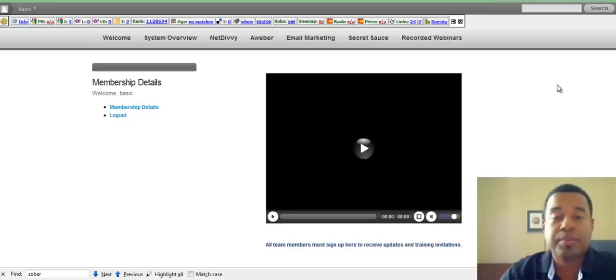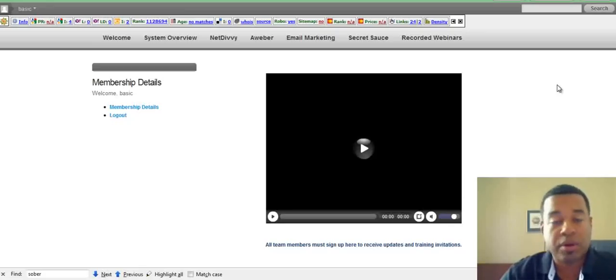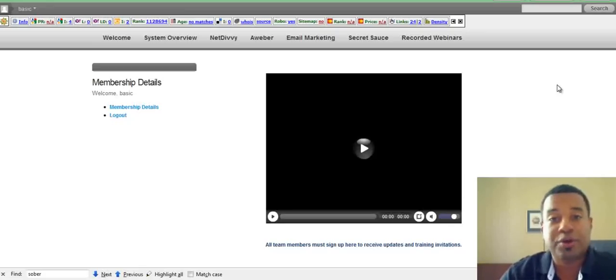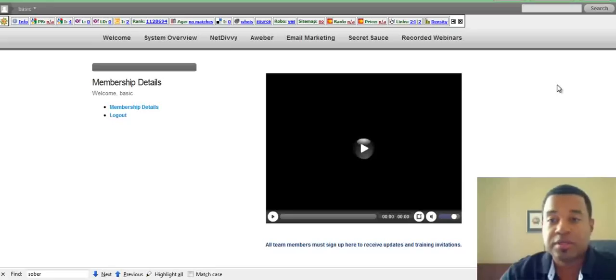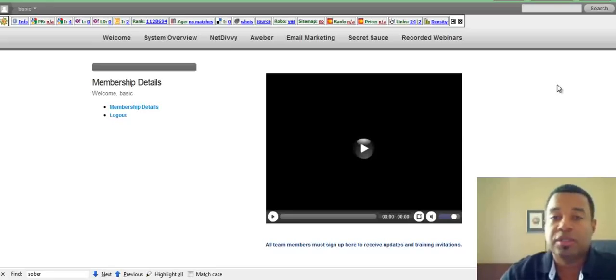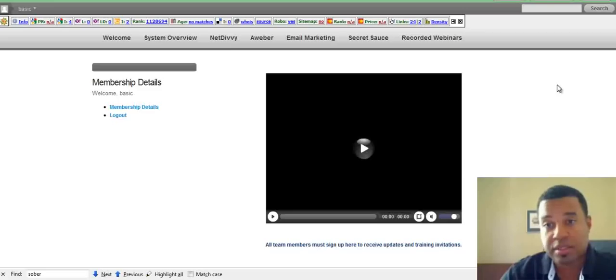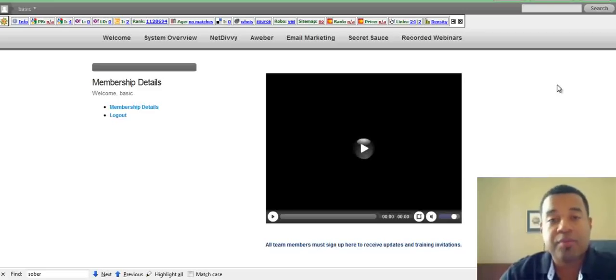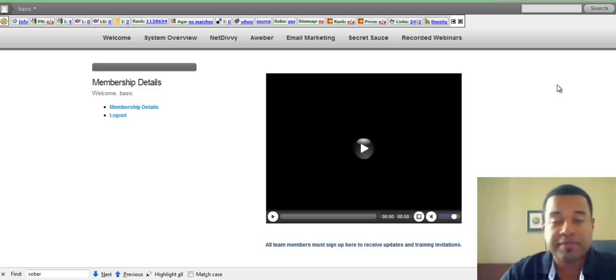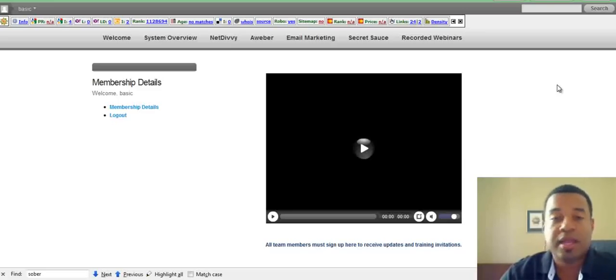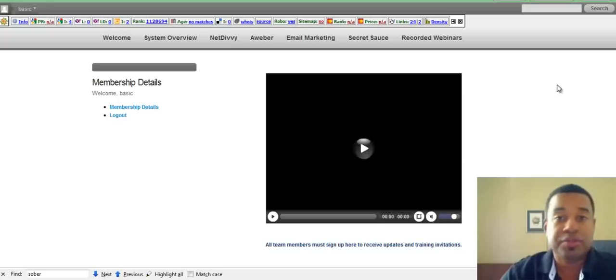On that webinar, I do a PowerPoint presentation for about an hour and basically try to close your sales for you. So all you have to do is follow the steps in this marketing system, generate your leads through the marketing system, send out the email that I write for you to your prospects, invite them to the webinar, and I'll try to close your sales for you.